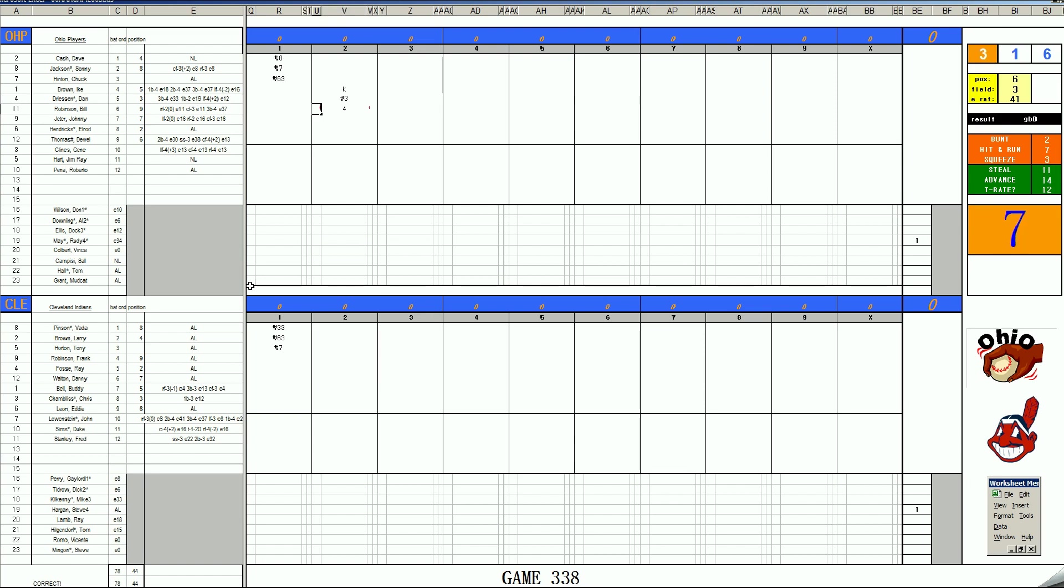And just like that, we can say the Ohio Players are 24 outs away from a four-game sweep in second place. Yep. Yeah, I can say that.